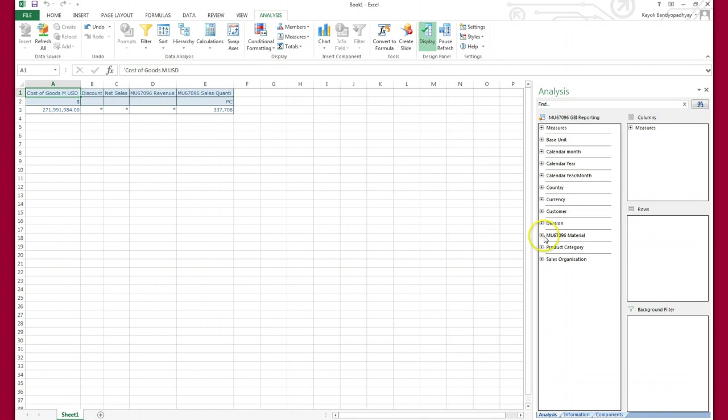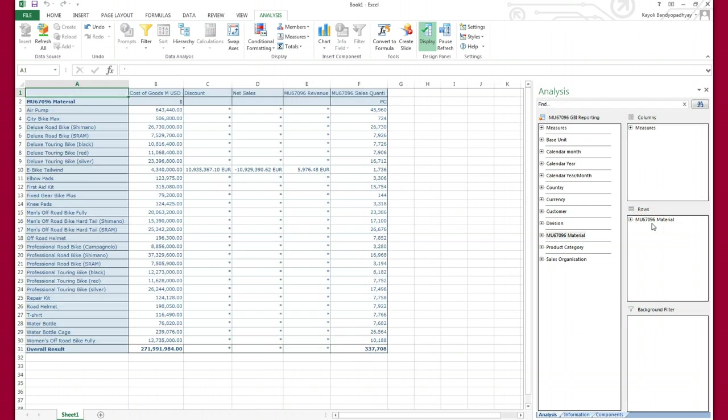Okay, so the first one says load material into the rows. Okay, so you can see...